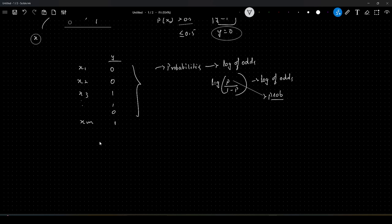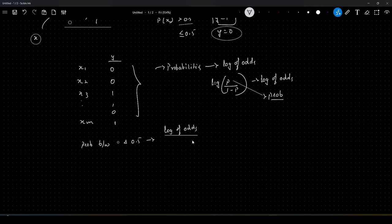What happens with this conversion? The probabilities between 0 and 0.5 would get converted into log of odds, and the value of log of odds ranges between 0 and minus infinity. Similarly, the probabilities between 0.5 and 1 will get converted into log of odds in the range 0 to plus infinity.